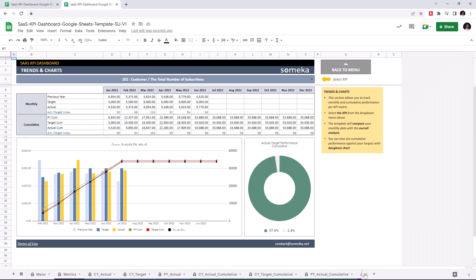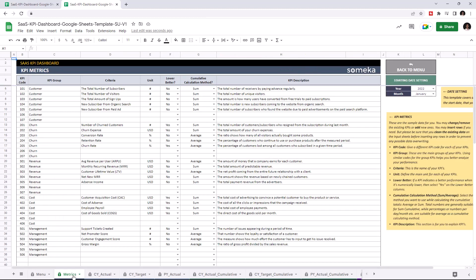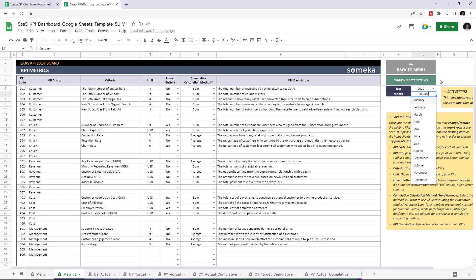Let's start with KPI metrics. This is where you add all your KPIs. First, set your starting year from the starting day settings, then enter all your KPIs.